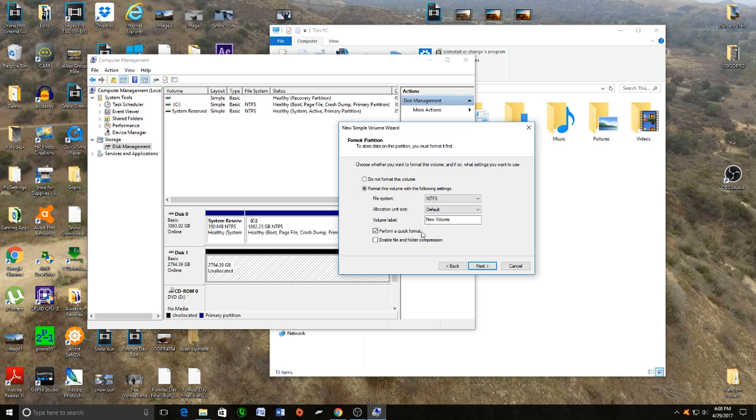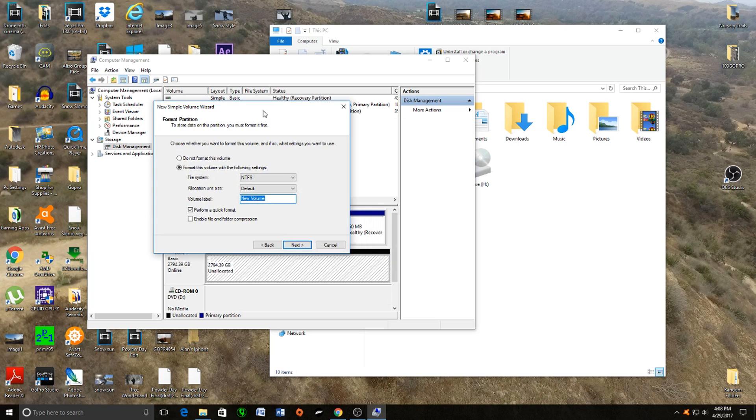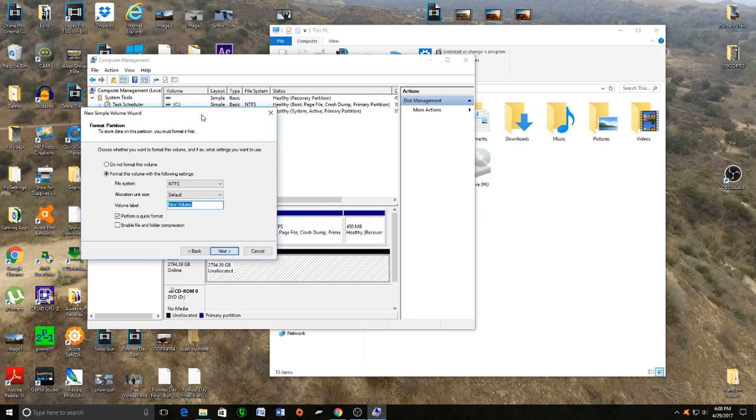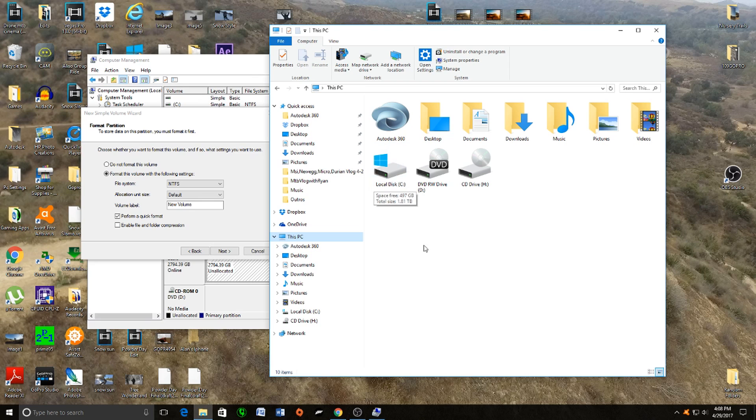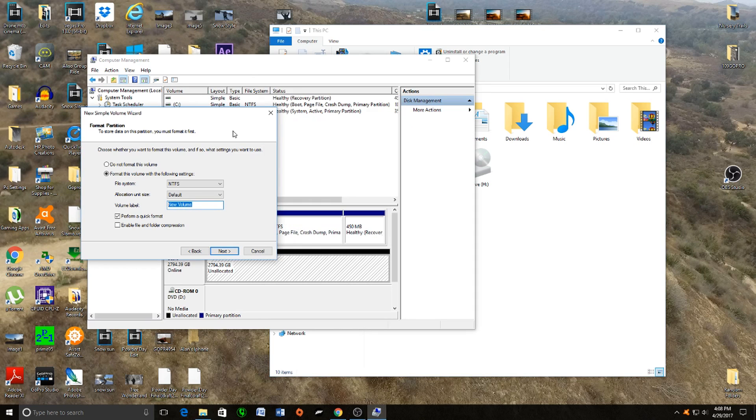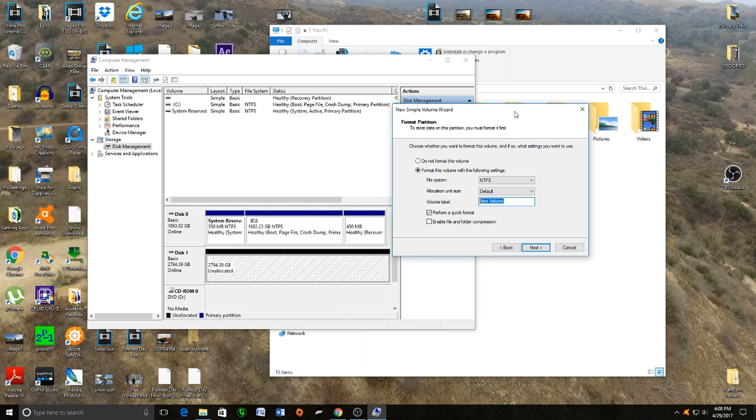Right here you do not want to change anything from those two selections. As you can see with the name, when you change that, that's actually the name like Local Disk C. When you change that New Volume name, that's what your hard drive is going to be called.